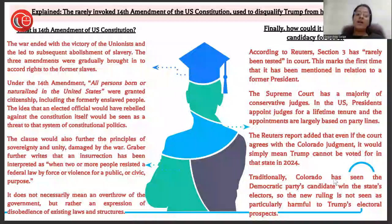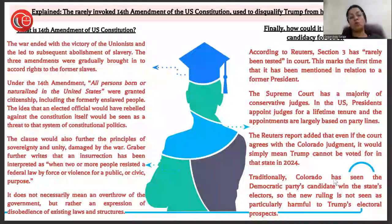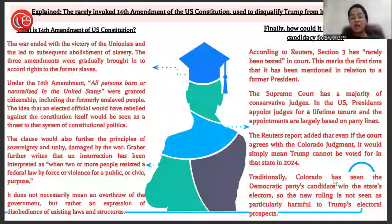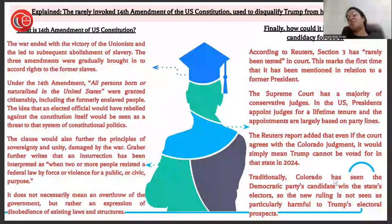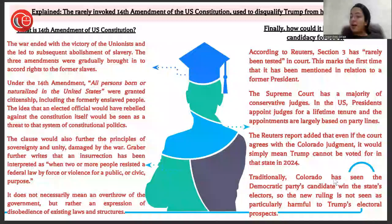All persons born or naturalized in the United States were granted citizenship, including formerly enslaved people. The idea that an elected official would have rebelled against the Constitution itself would be seen as a threat to the system of constitutional politics. It does not necessarily mean an overthrow of the government, but rather an expression of disobedience of existing laws and structure. According to Reuters, Section 3 has rarely been tested in court — this marks the first time it has been invoked in relation to a former president. The Supreme Court has a majority of conservative judges, as U.S. presidents appoint judges for a lifetime tenure largely based on party lines.